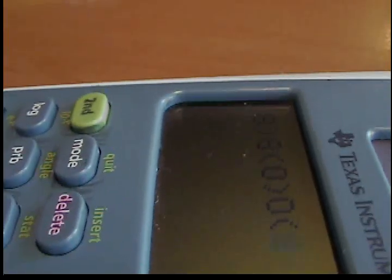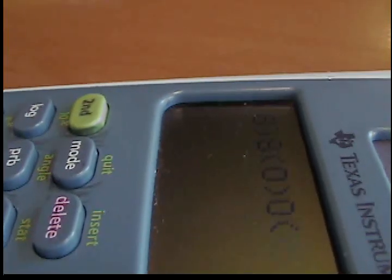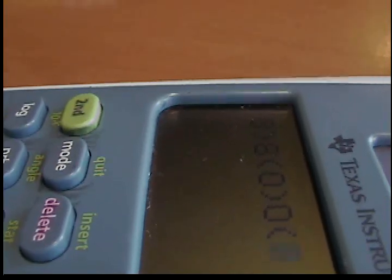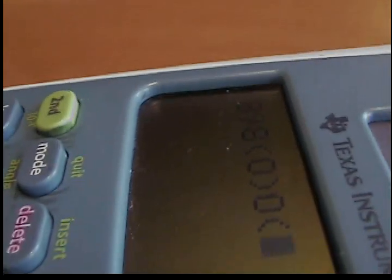Hey YouTube, here's another calculator video. In this one I have how to make smiley faces and frowny faces and cyclops.